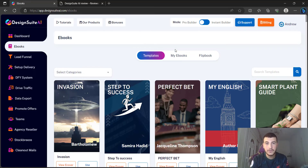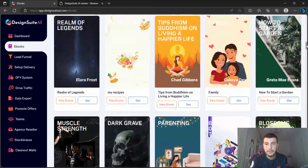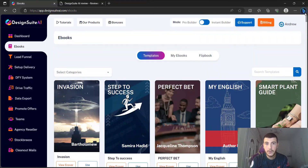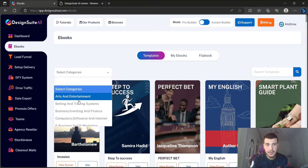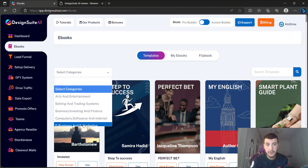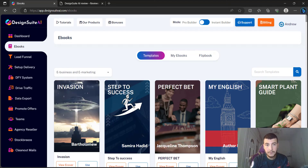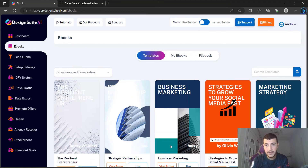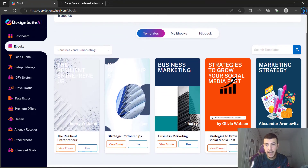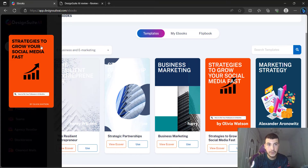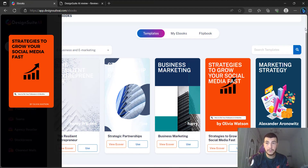Once we go to the ebook section, it takes us straight to the templates and we have a variety of different templates to choose from. You can go to the category section and choose a category, and it will show you different templates based on that specific category. You can click 'View eCover' to get a quick preview of the template, or click 'Use' to start building your ebook.